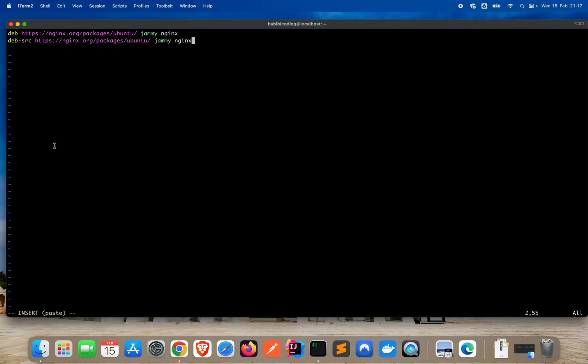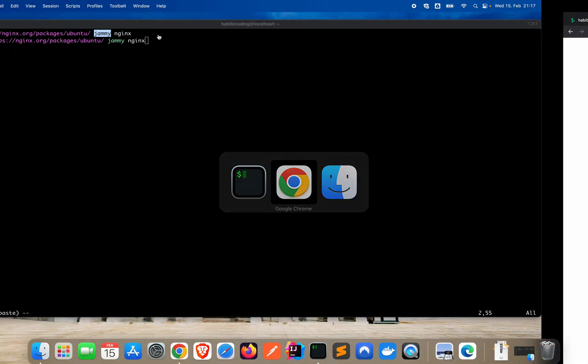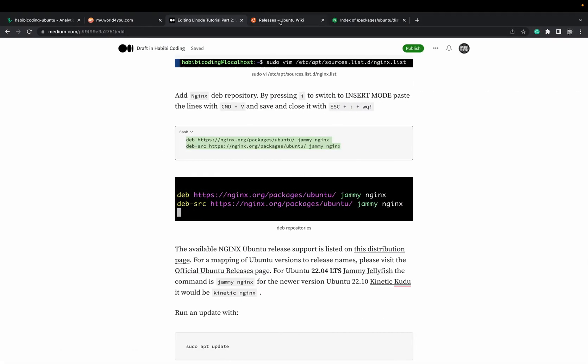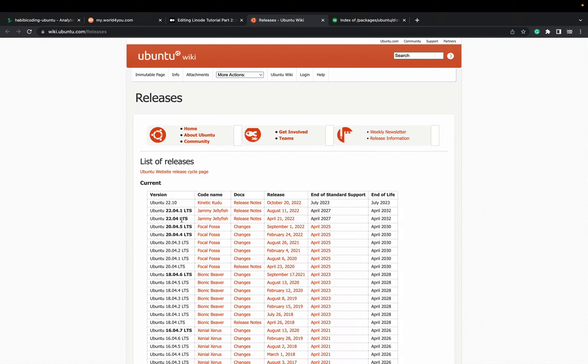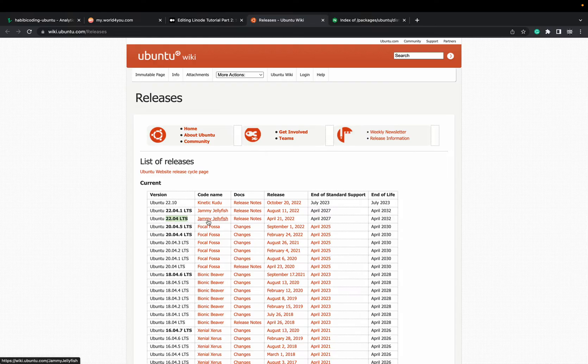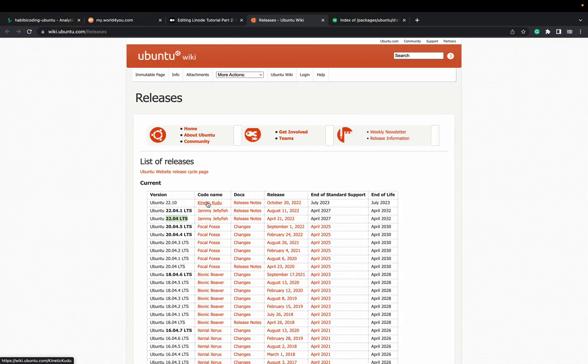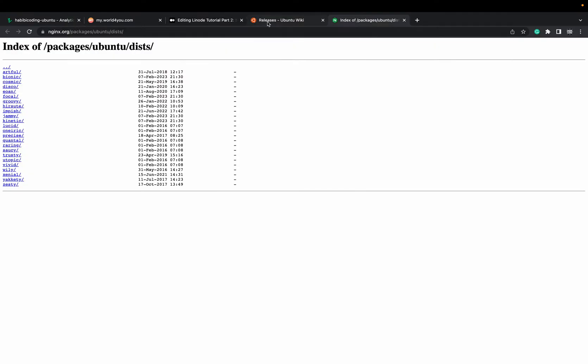As you can see, it will take the Debian packages from nginx.org packages Ubuntu. We have used for installation Ubuntu 22.04 long-term support. This is Jammy, as you can see here. It always takes the first name from the code name. The previous one was Focal, the next one is Kinetic. You can also see it here in the index packages Ubuntu distros.